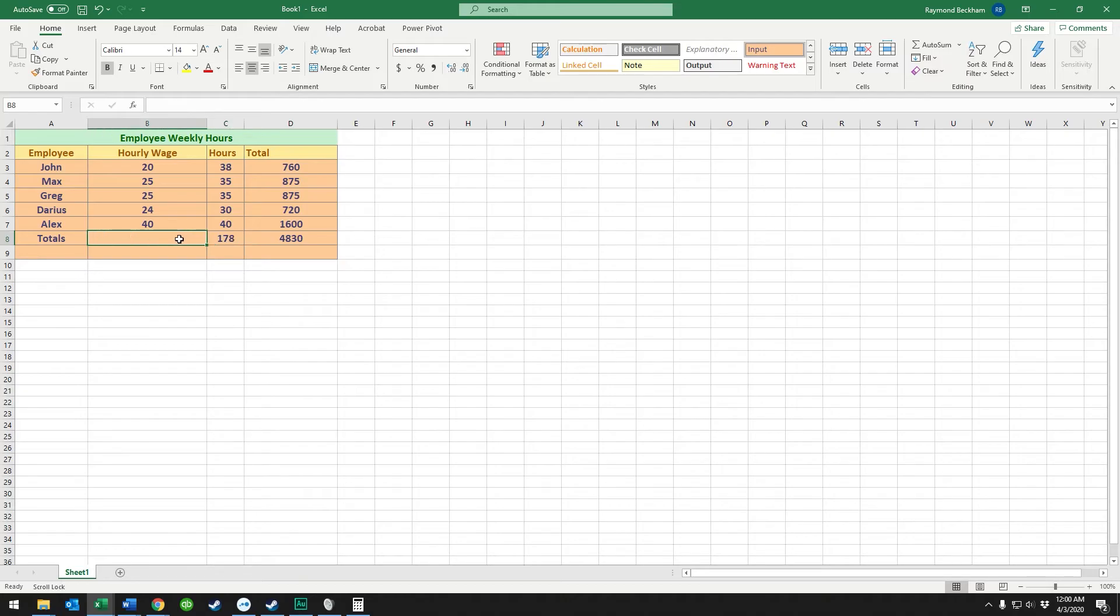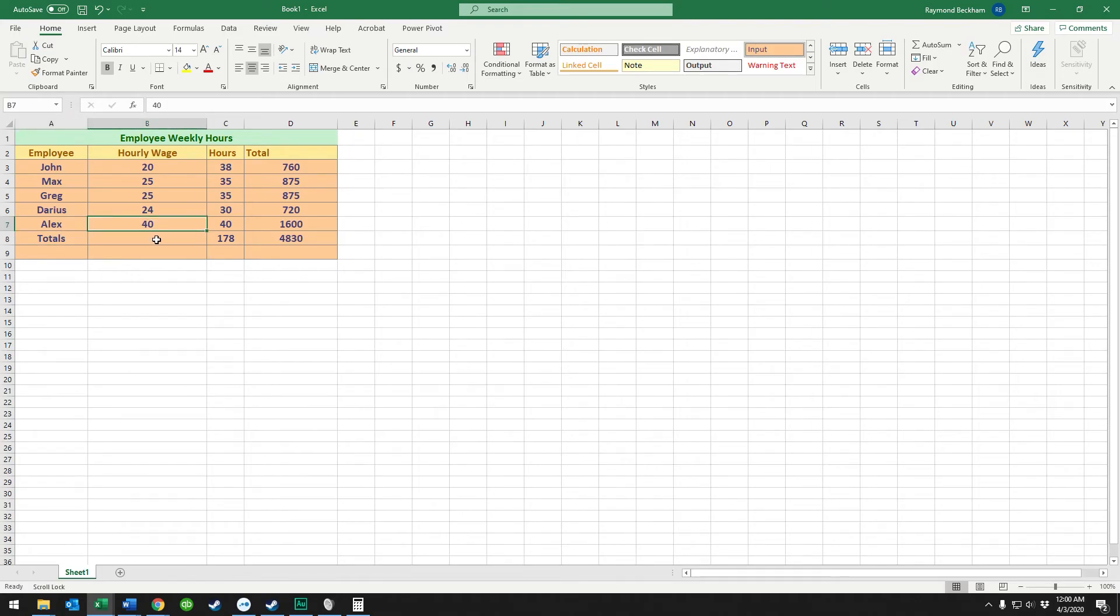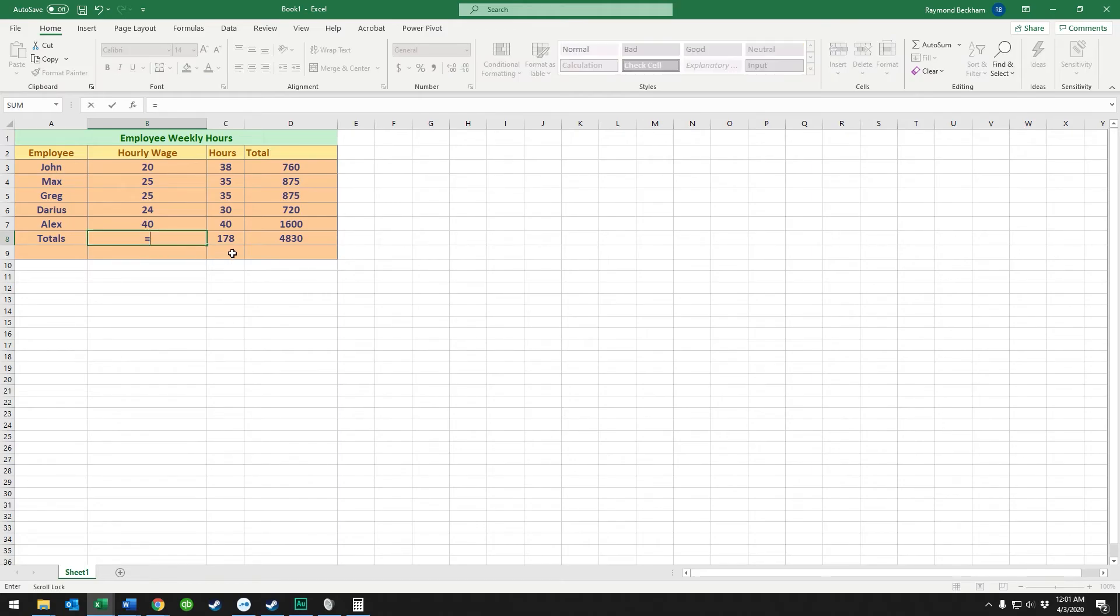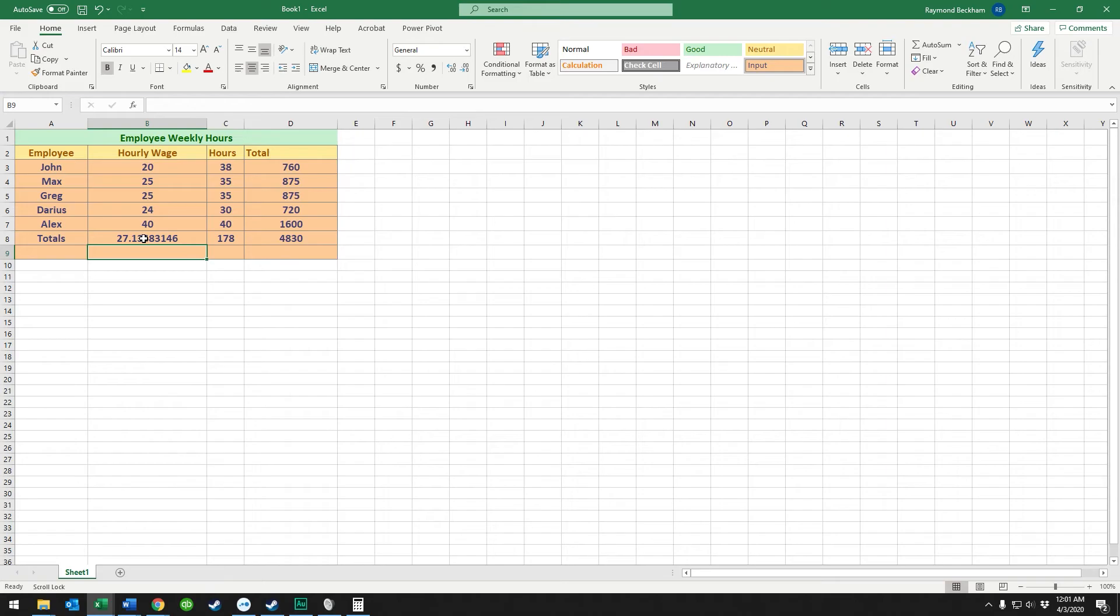Now if we wanted to figure out what the average wage we pay, let's say, we could put it right here. We're going to say this equals the total cost divided by the number of hours. So the effective wage we're paying overall is $27 an hour.